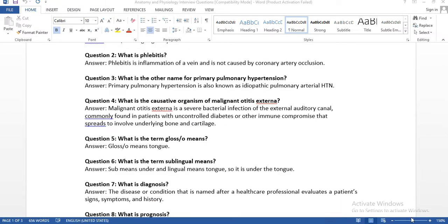Our second question is: what is phlebitis? We need to divide the word — 'phleb' means vein, 'itis' means inflammation. For example, gastritis: 'gastro' means stomach, 'itis' means inflammation, so gastritis is inflammation of the stomach. Similarly, sinusitis: 'sinus' is the prefix, 'itis' is the suffix. If you remember this suffix 'itis,' it will be easy for you to understand medical terminology.